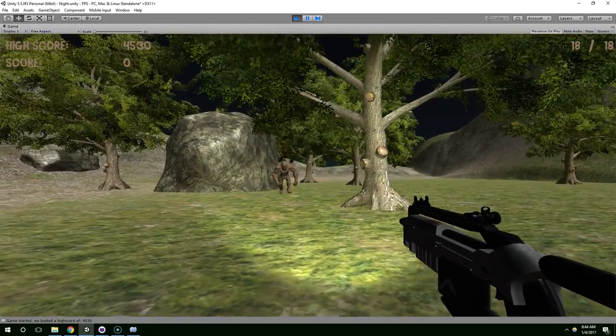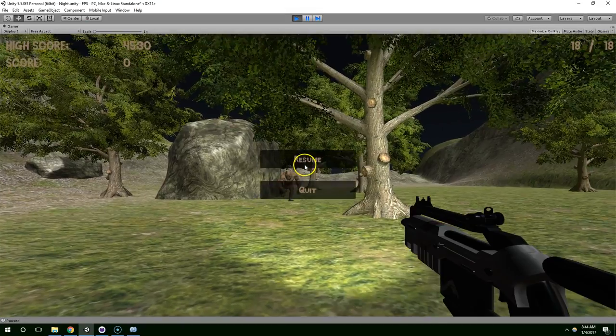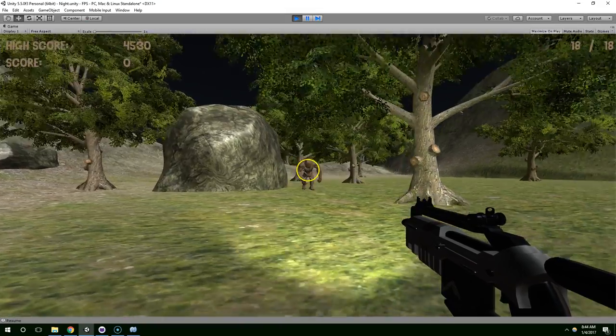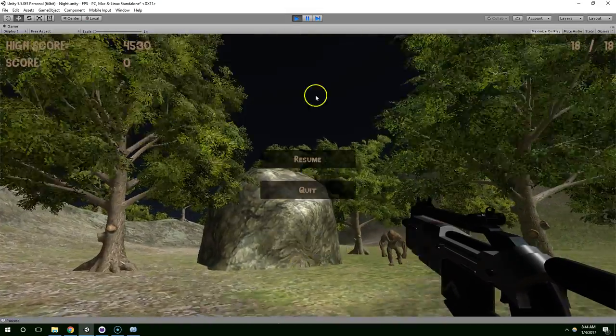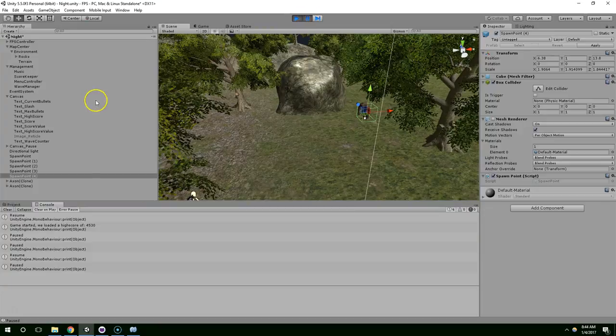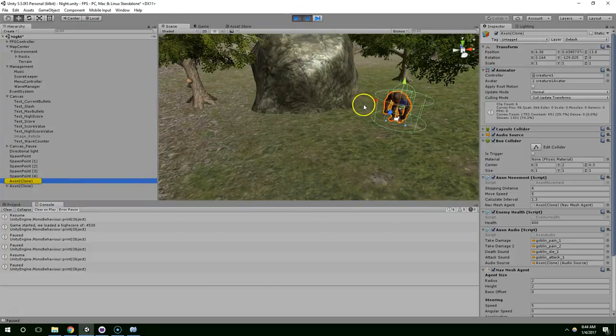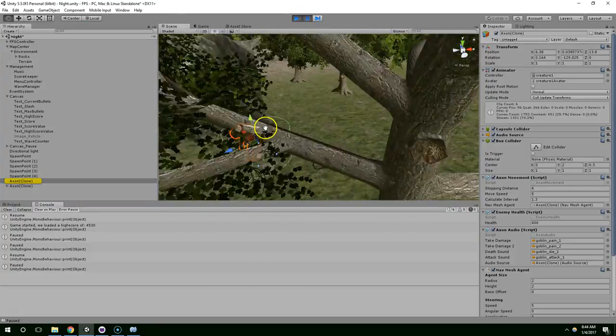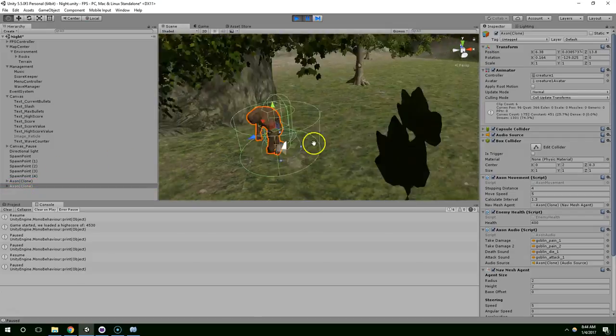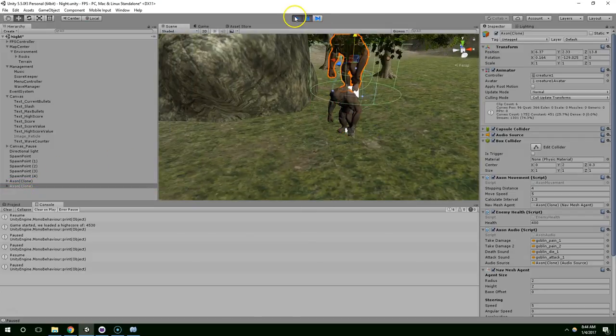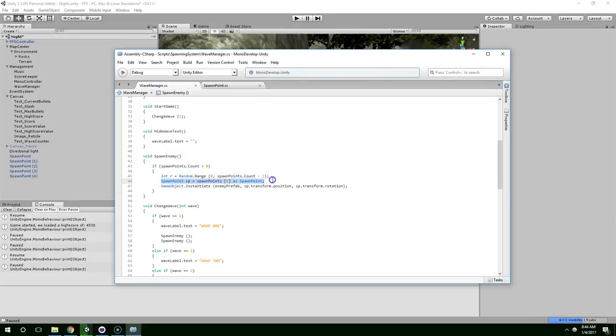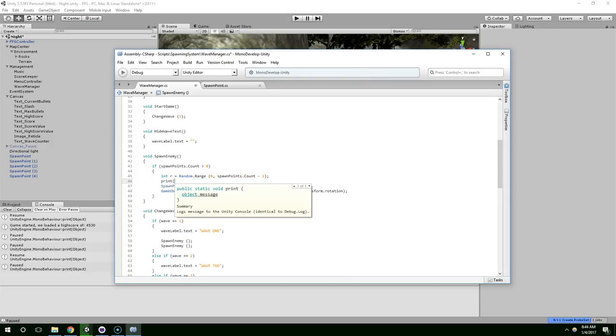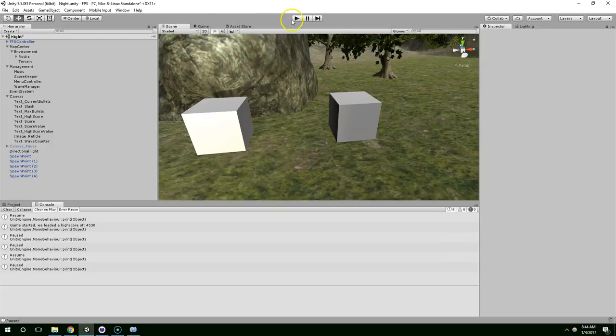Alright, so we only ended up with one enemy, so something's wrong. And it looks like he's frozen in place. So pause the scene. Alright, and it looks like they actually created 2. And they're in the exact same position. So something's wrong here. And that could have just happened by random chance.